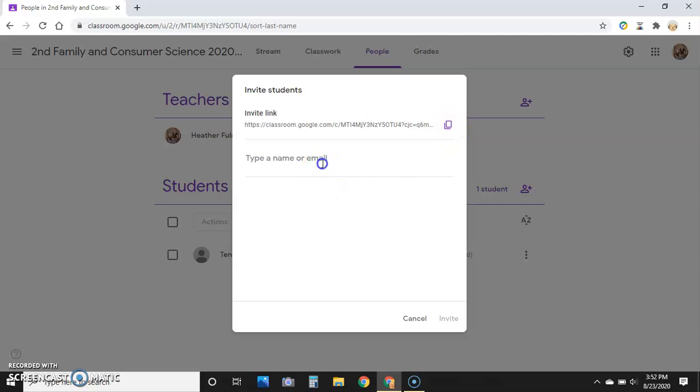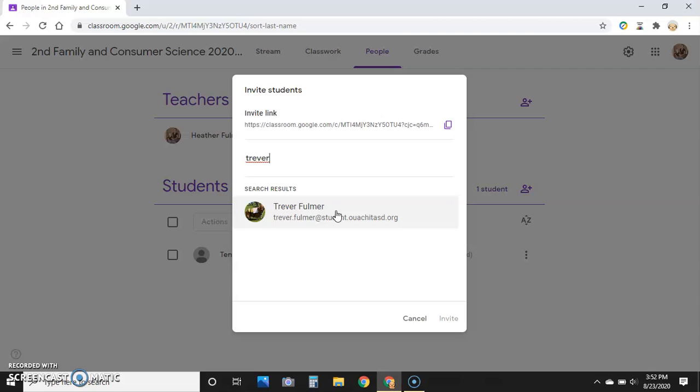For instance, if I use Trevor's account, it pulls up Trevor. You can list all your virtual students to this class or whatever your class is.